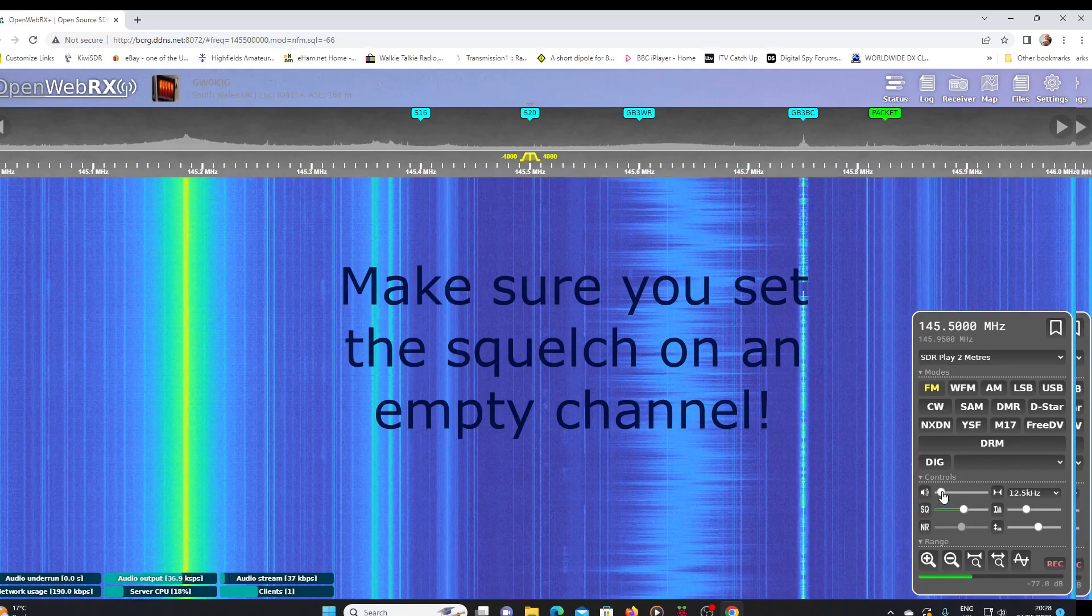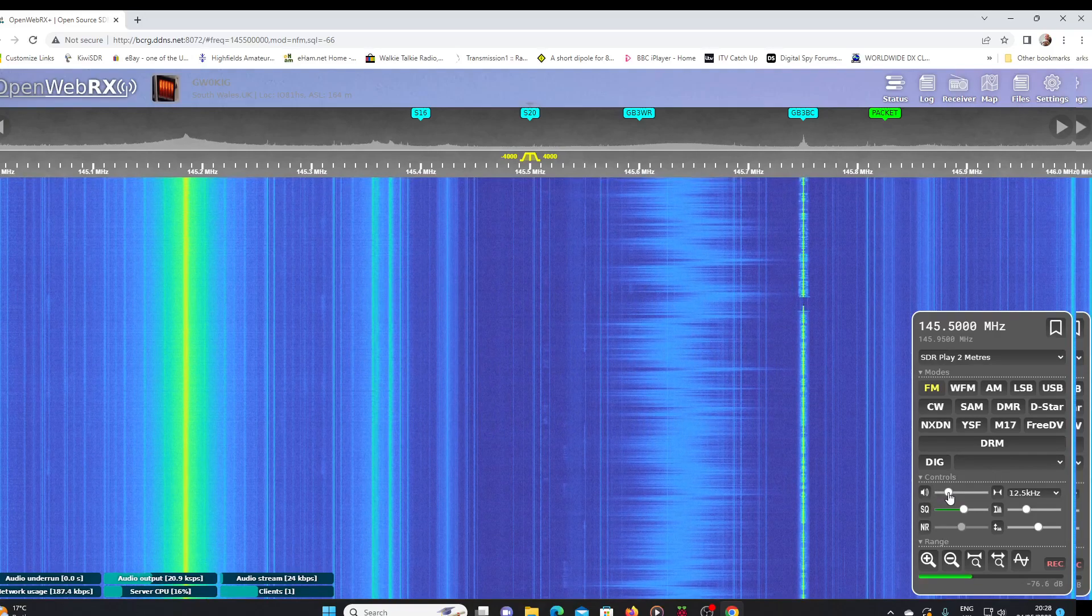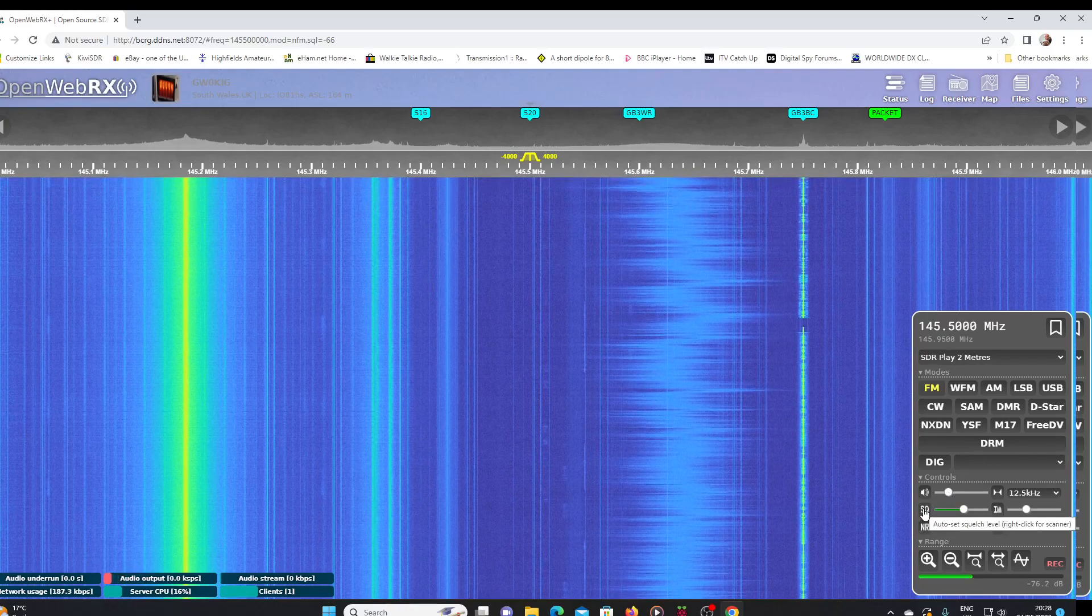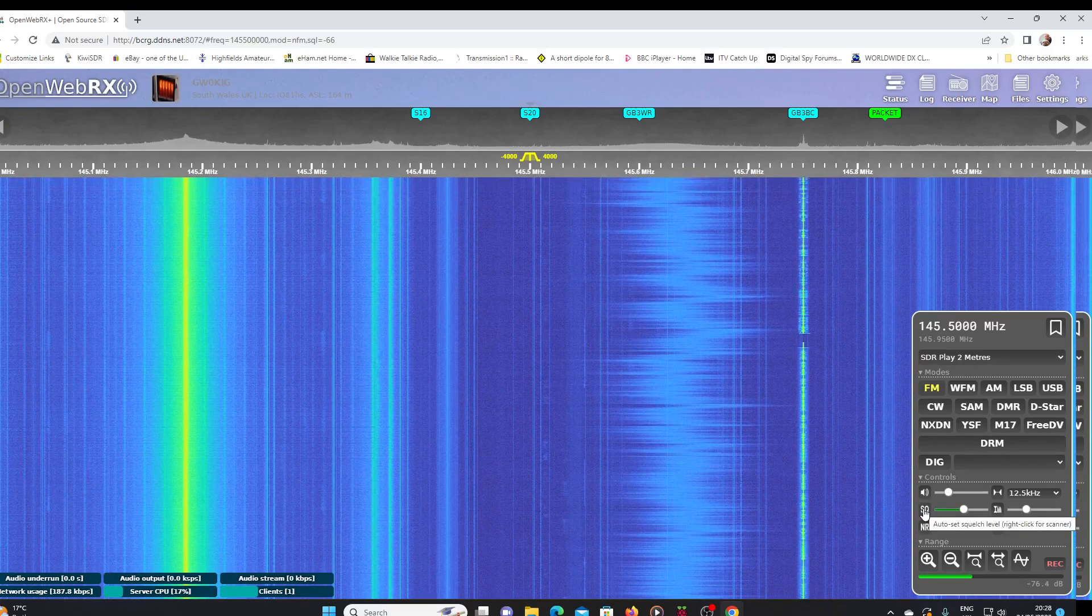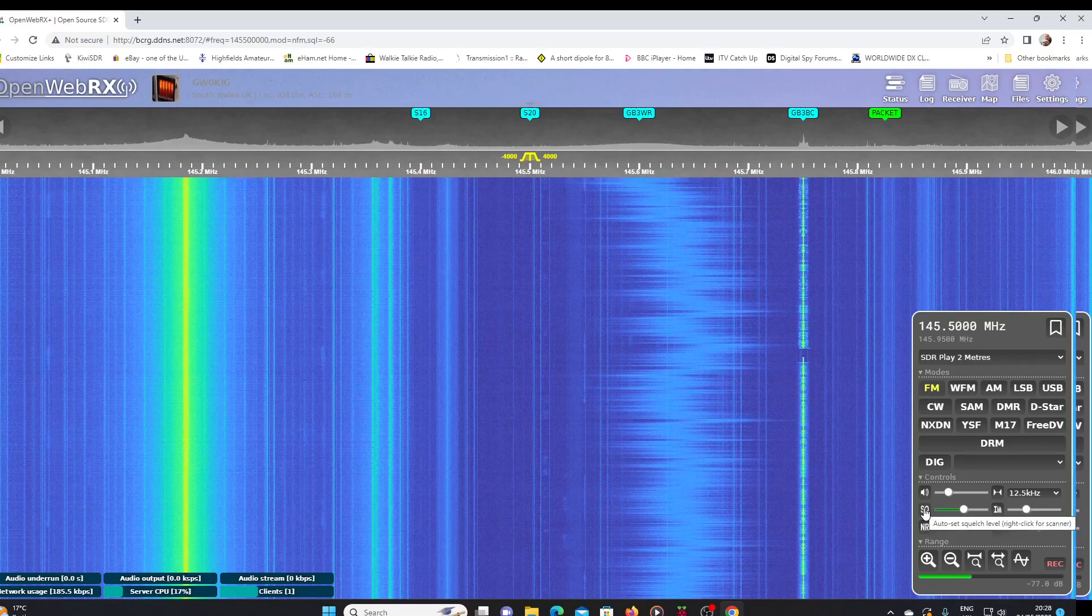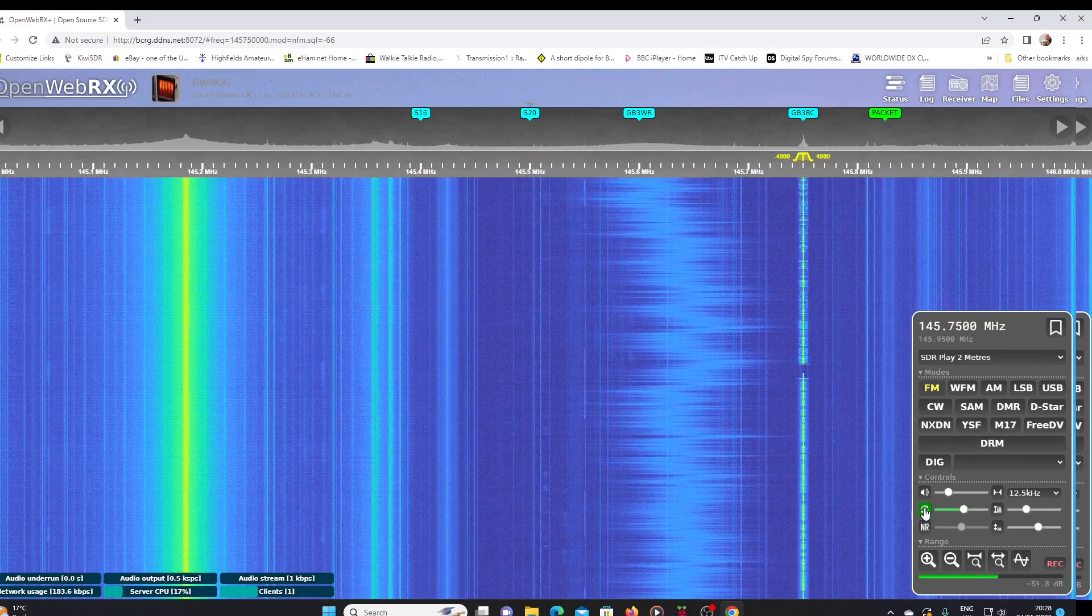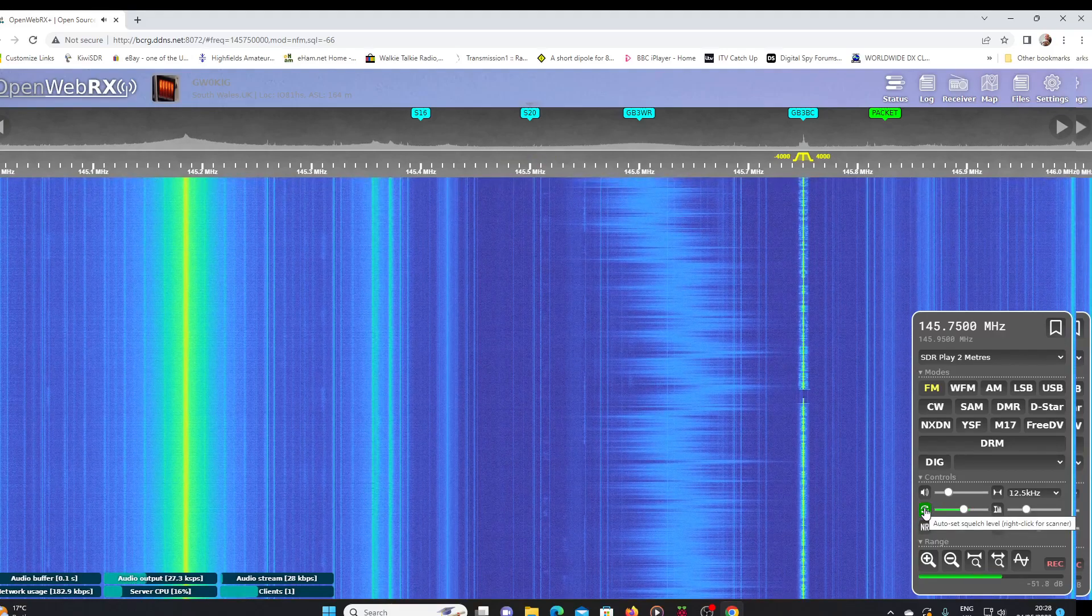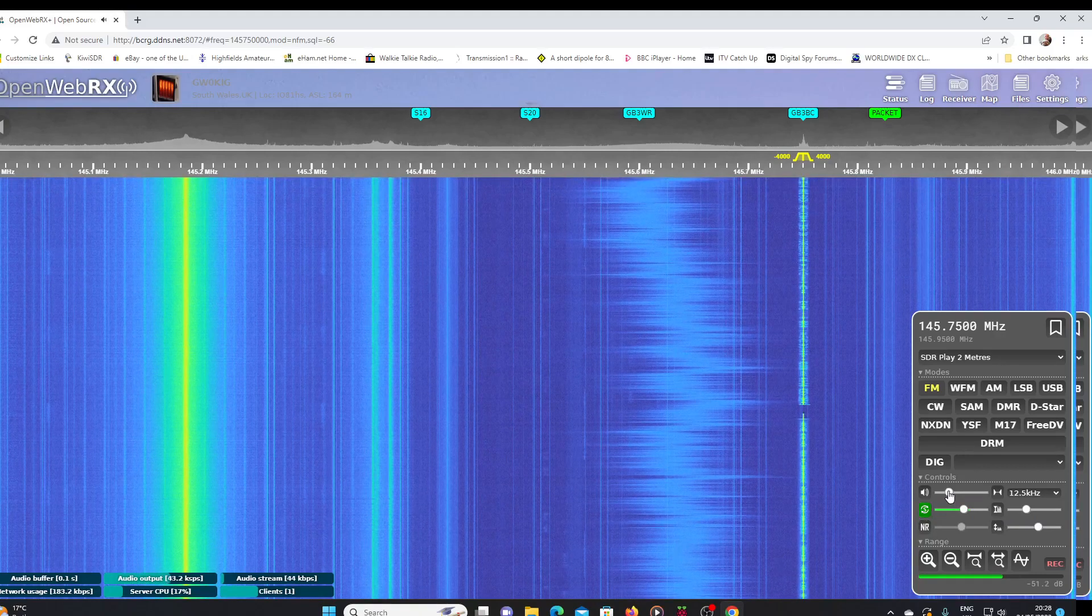squelch. Turn the volume up a little bit without being deafened. I'll hover back over that squelch control because you should be able to see that as well as auto set in the squelch. If we right click, we can now scan. So let's right click that button. Okay, and it'll scan and now it's found my local repeater.